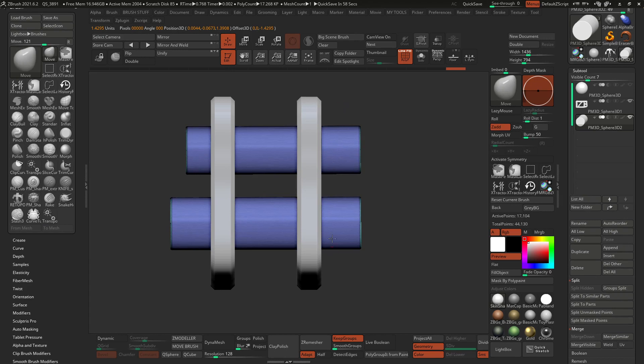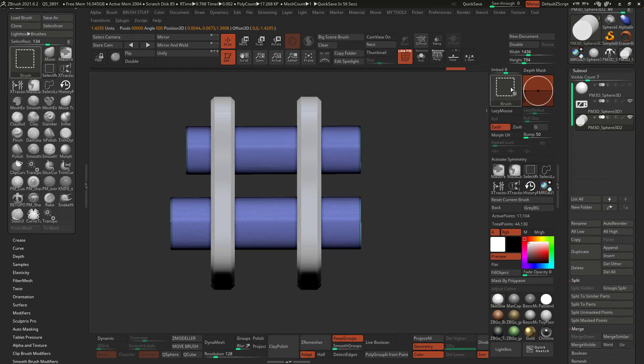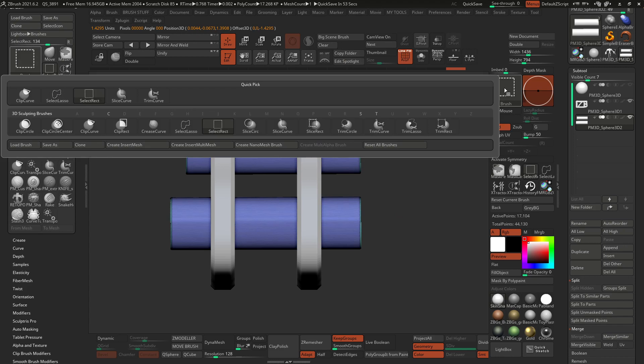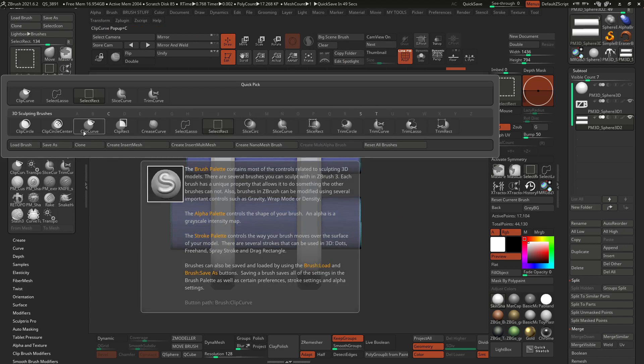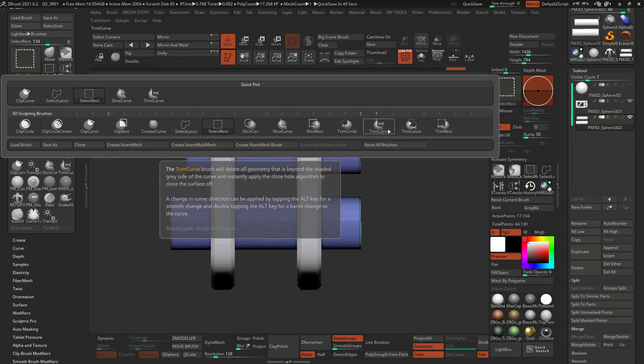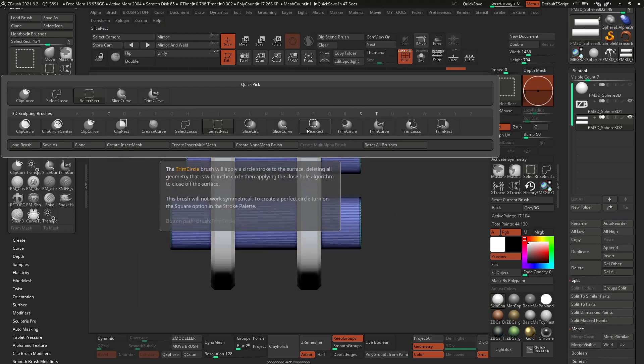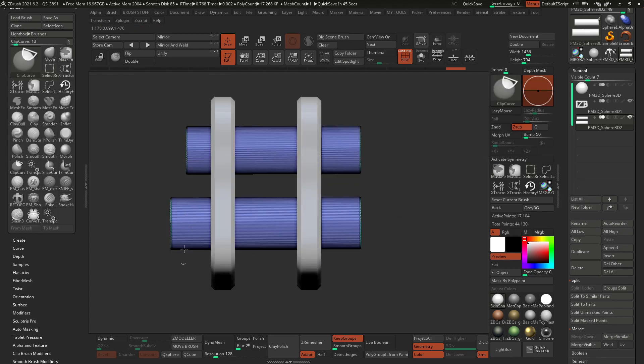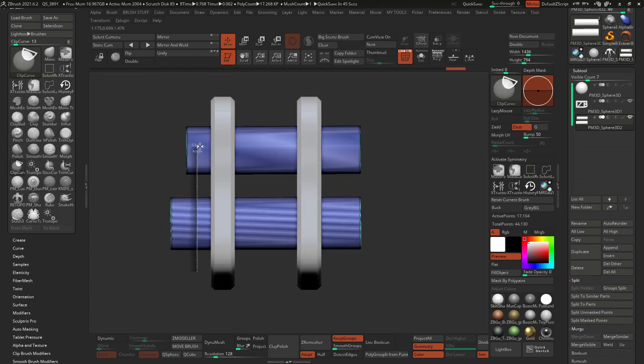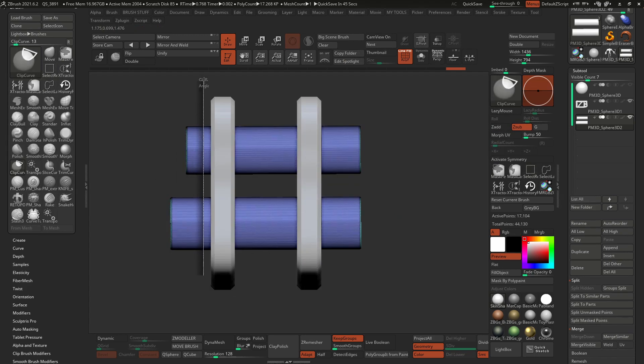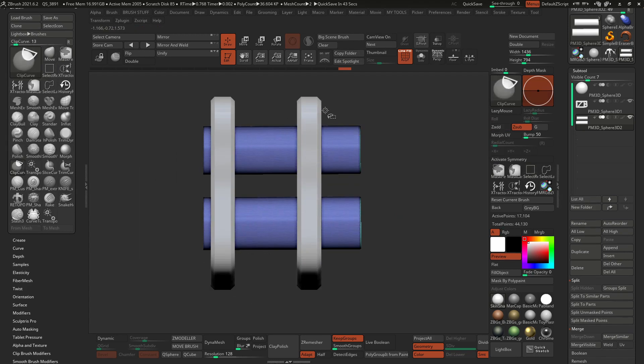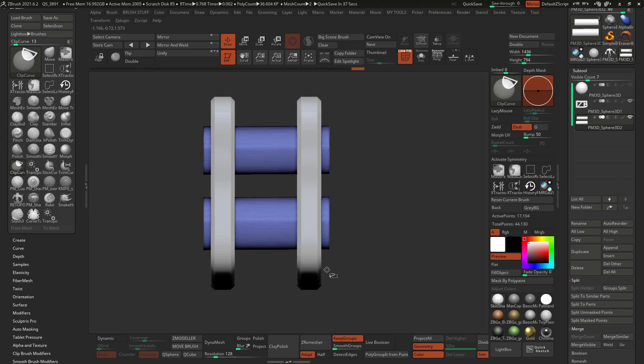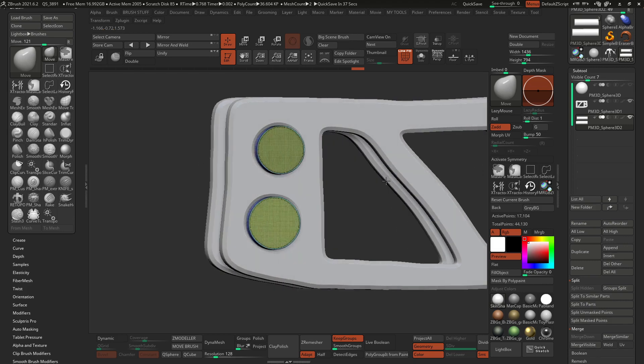And then we can just flatten this using the clip brushes, for example. So I can hold control and shift to access my selection brushes. Click on something like the clip curve or even the trim, whichever. Let's use the clip brush and do this to clip it around there and the same thing here. So I'm holding control and shift to access that brush. There we go.